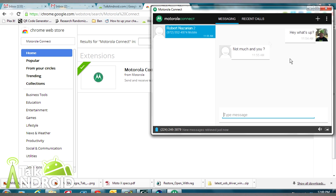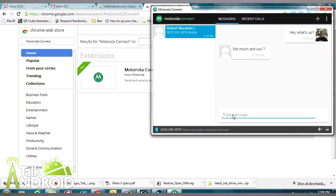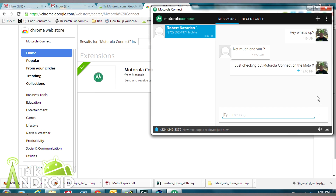Then, there's some quick text messaging that I have and some recent phone calls as well — not much going on since this is a review unit. From this window, you can go ahead and reply to any text messages that you get, then just hit the Send button and it will go to whoever the user is.